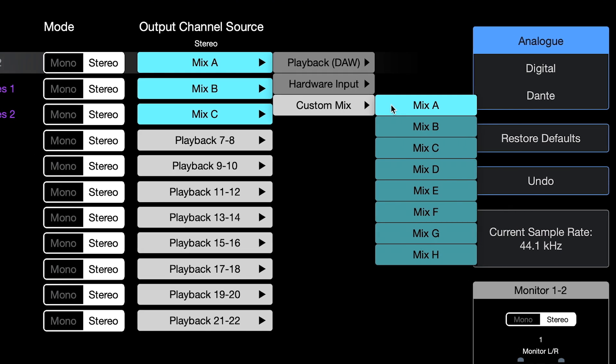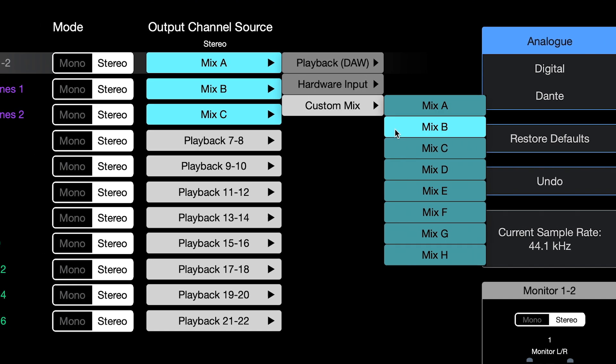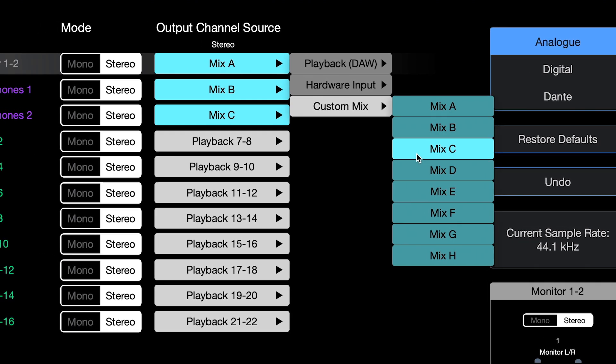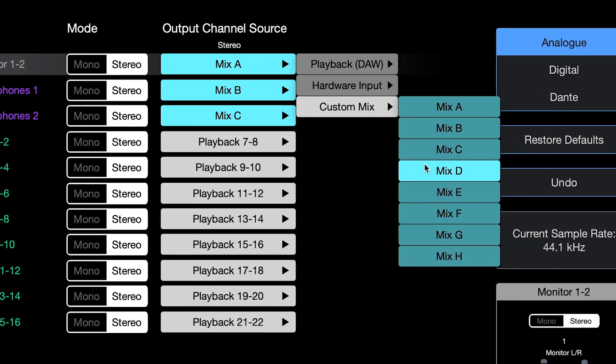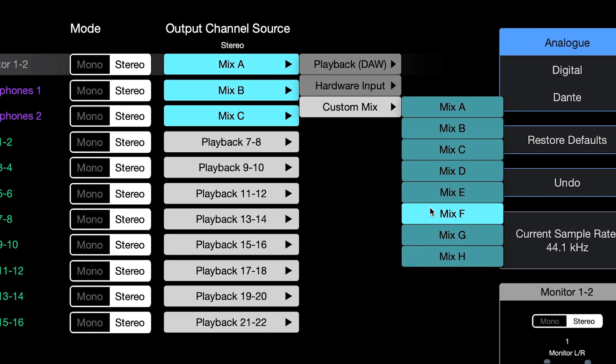Custom mix. You also have eight customizable mixes to choose from that you set up from the custom mixes page.